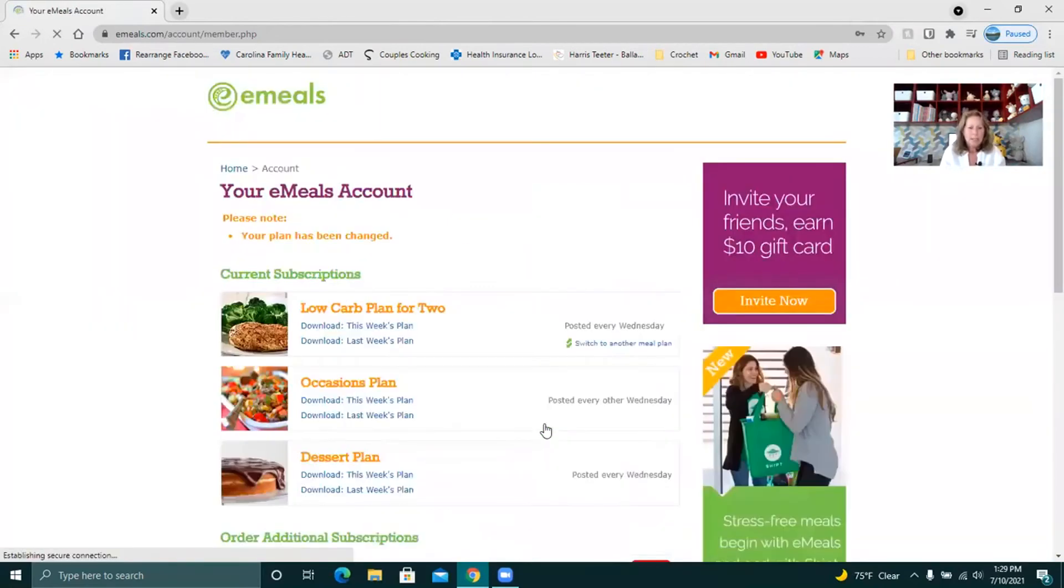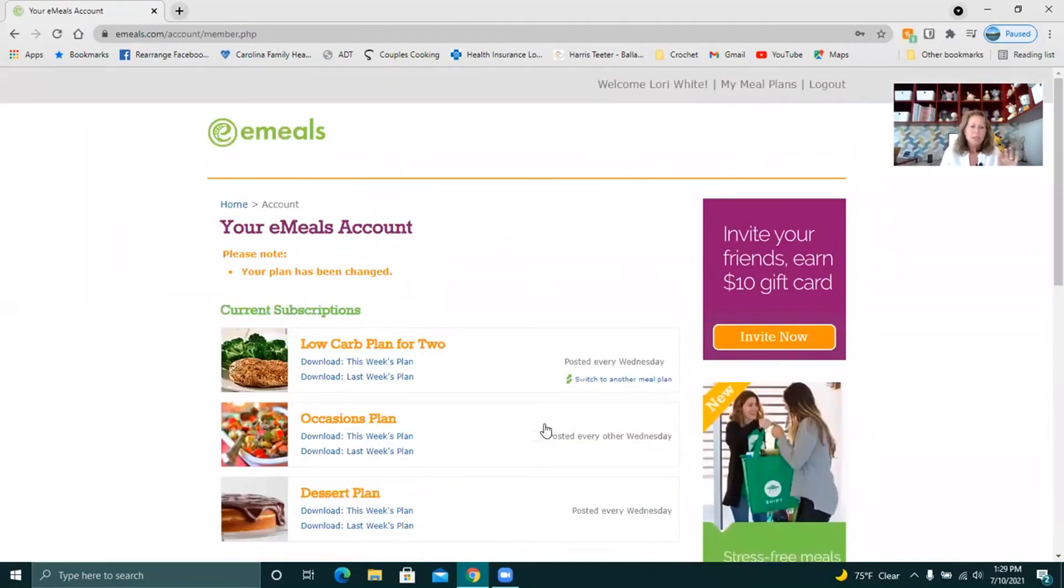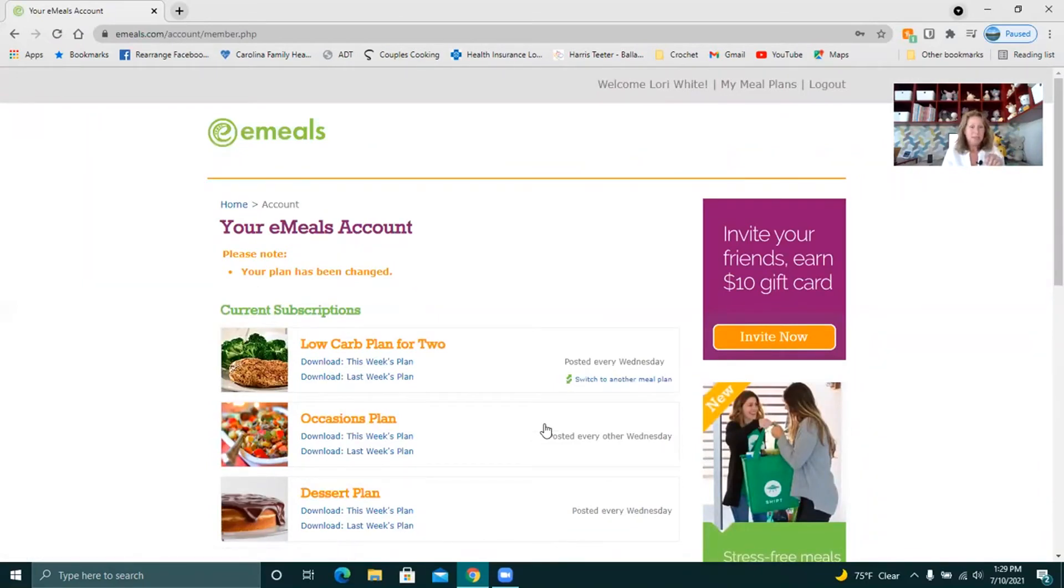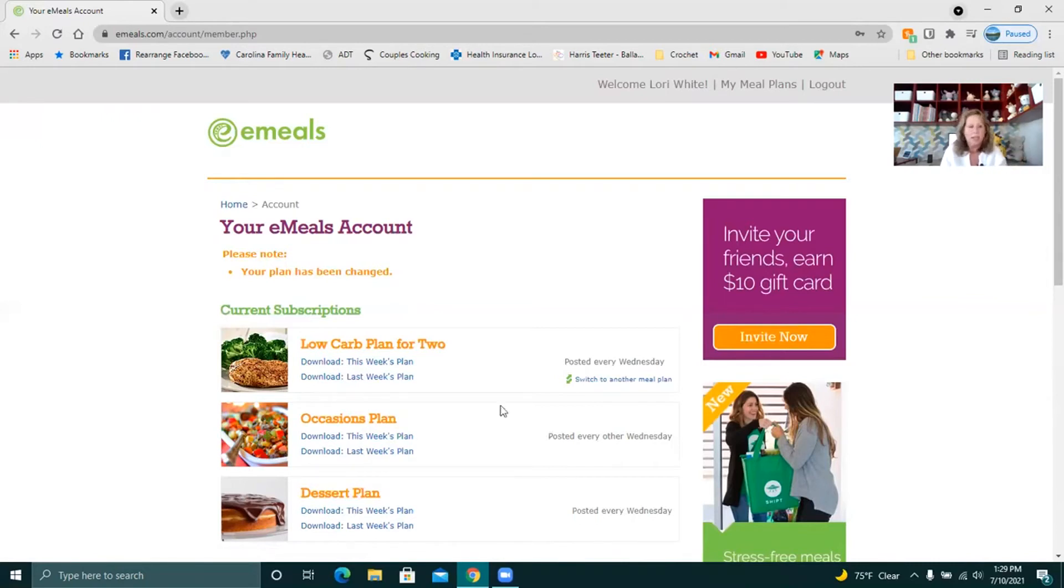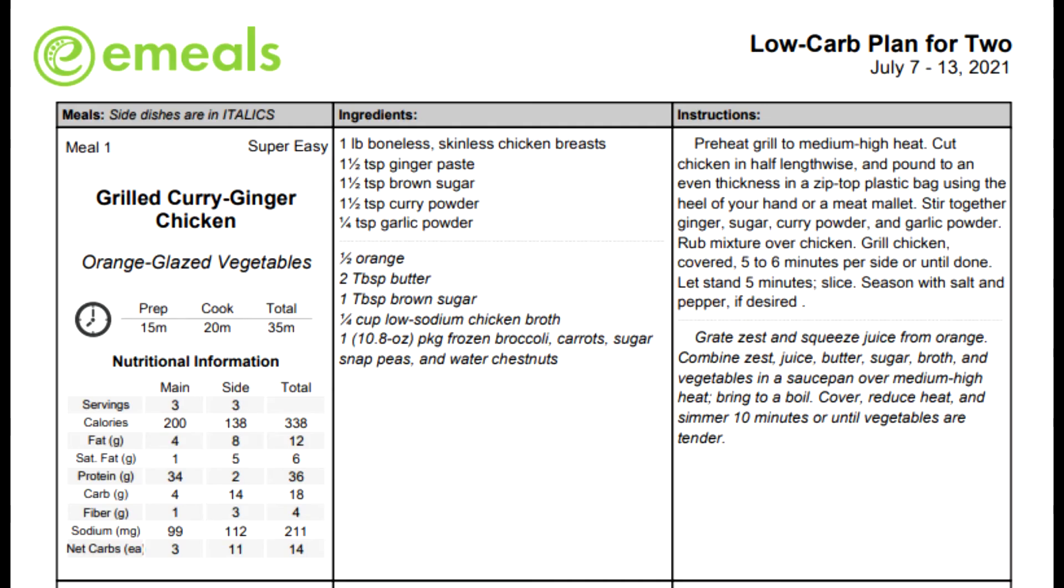So when it loads you will get two weeks worth of meals. In the beginning that'll be nice because you'll get this week's and last week's. But once you do it you know last week's is one you've already had. So I'm going to click on this week's meal plan and show you how this looks.